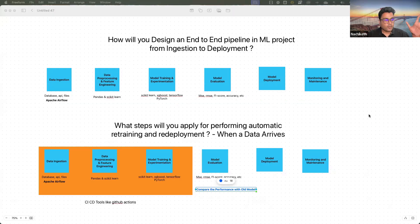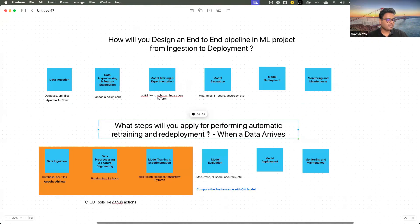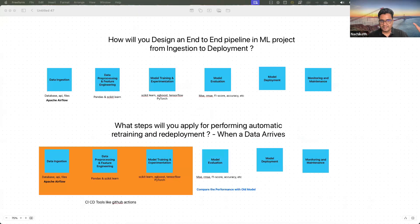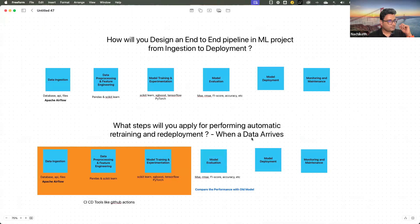That's the overall idea about the various steps performed during retraining and redeployment. These are the two important questions to be aware of.